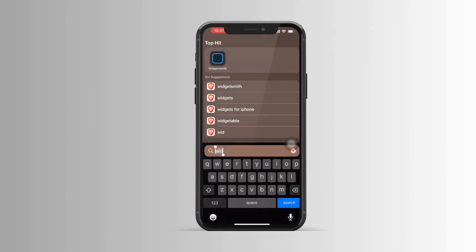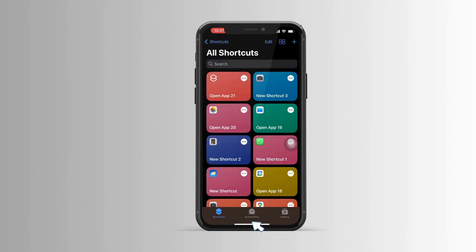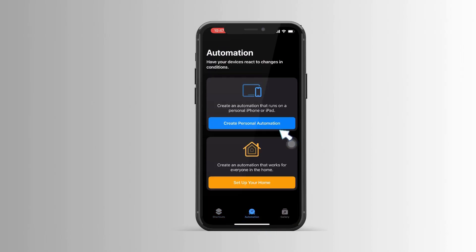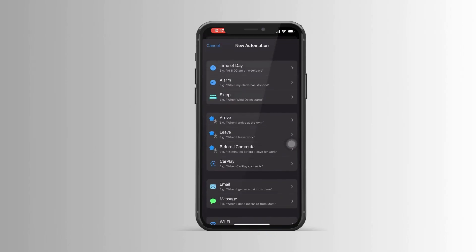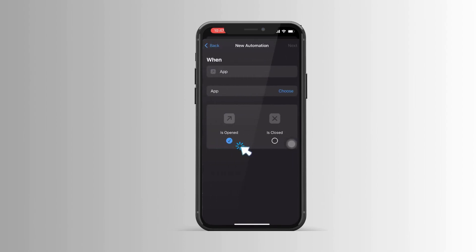Now open the Shortcuts application and choose Automation. This will allow your phone to react to the condition that you will be setting. Tap on 'Create Personal Automation', scroll down and find the App option. Make sure that this says 'Is Opened'.